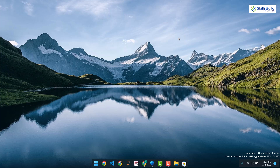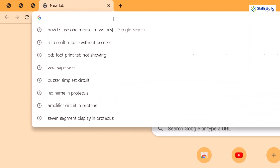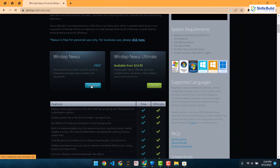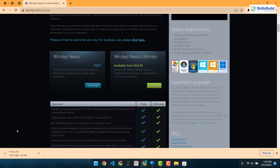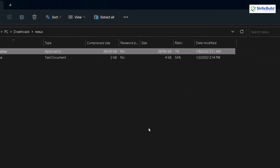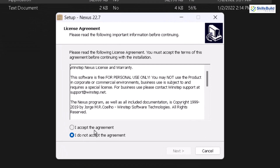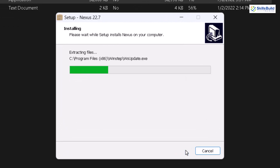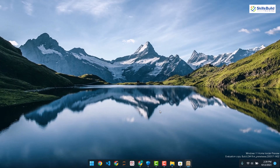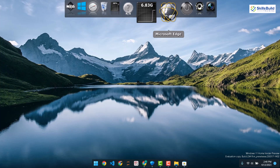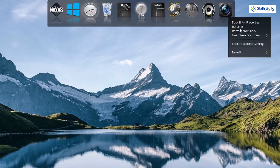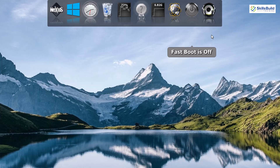Now let's download one more tool called Winstep Nexus. Search for it in your browser and go to the official website. Click the download button and wait for it to complete. Once done, open the setup file, click run, select your preferred language, accept the license agreement, click next, and install it through to the end. After installation, launch it and you'll see some built-in applications in the dock. Right click any icon and select 'Remove from dock' to remove what you don't need.